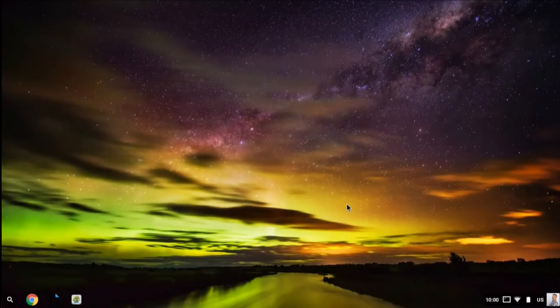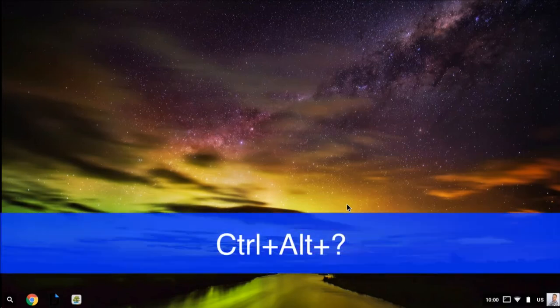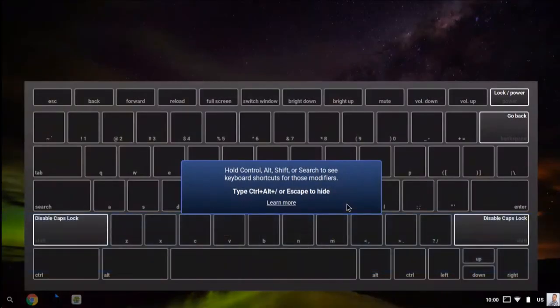There are lots of useful keyboard shortcuts that you can use on your Chromebook. If you'd like to bring up a listing of all of them, you can press Ctrl+Alt+Question Mark, and that will bring up the on-screen keyboard overlay.